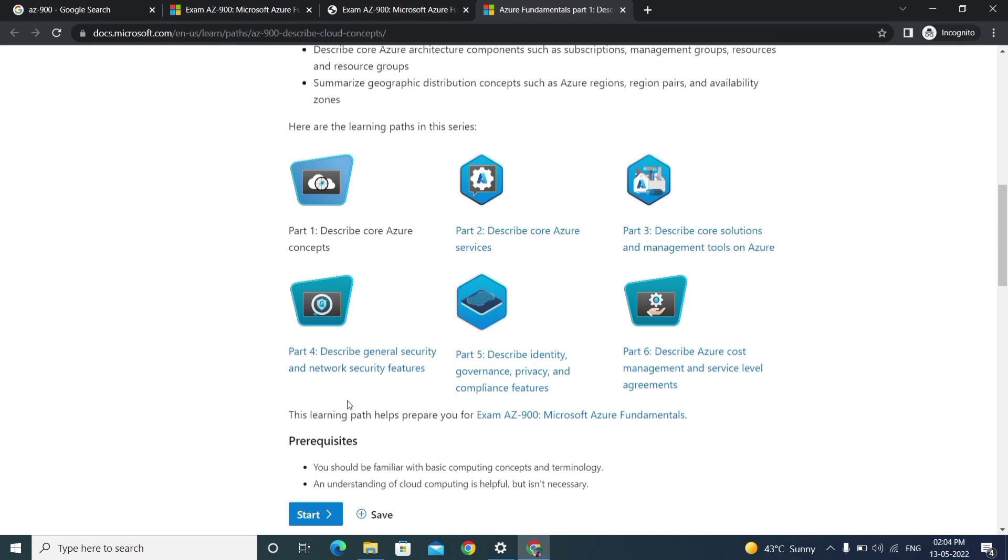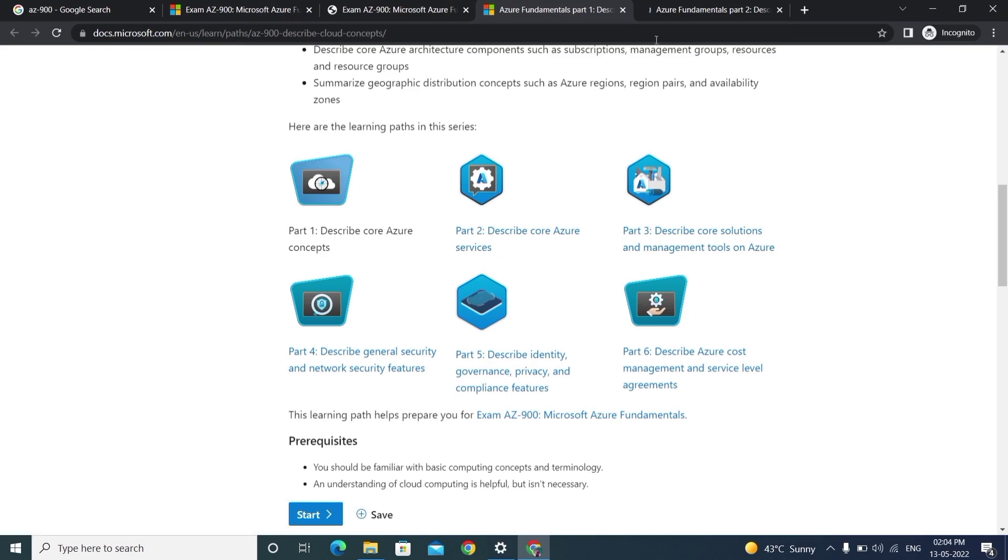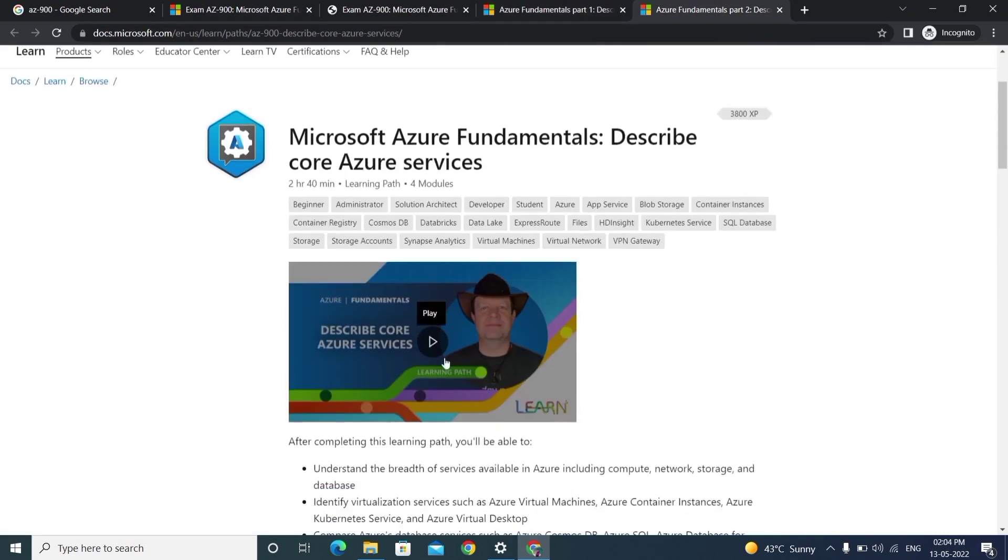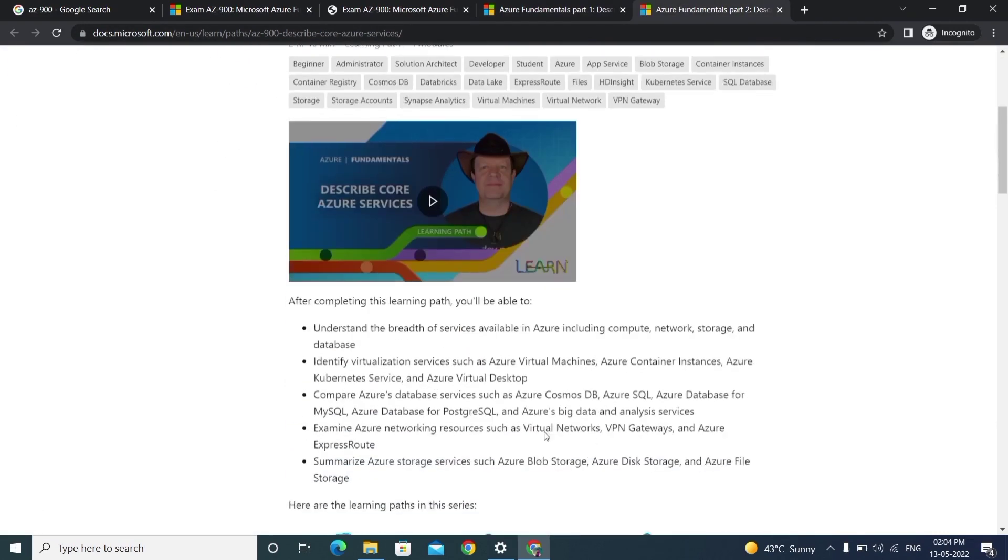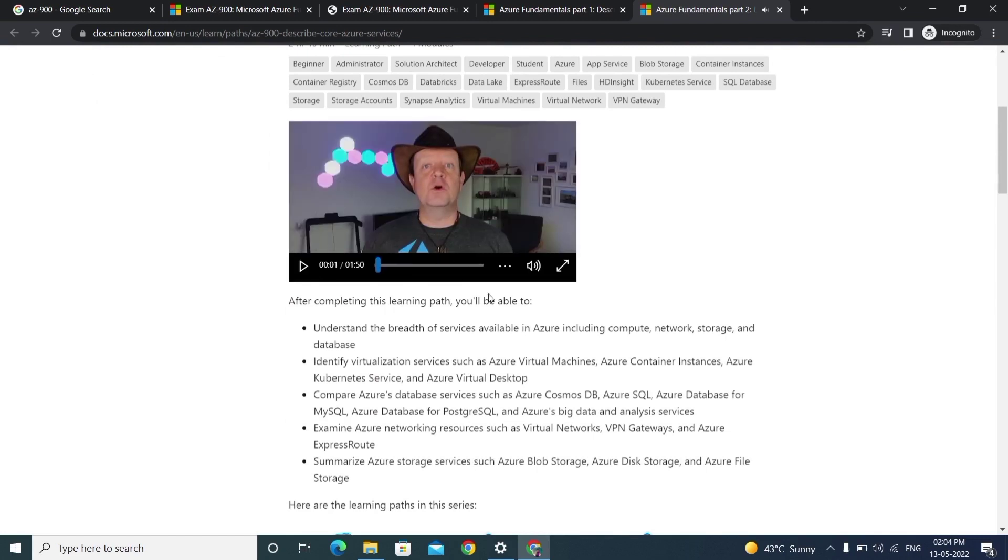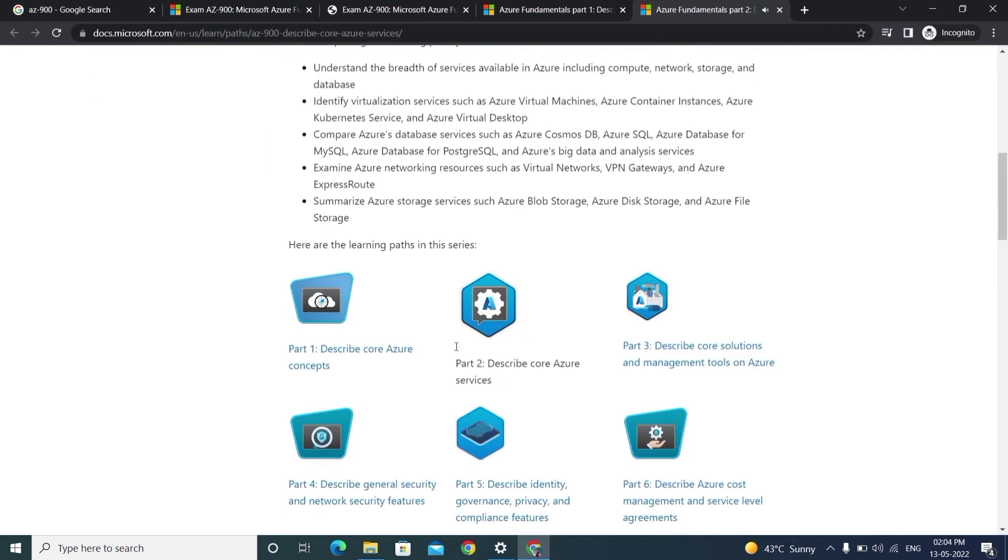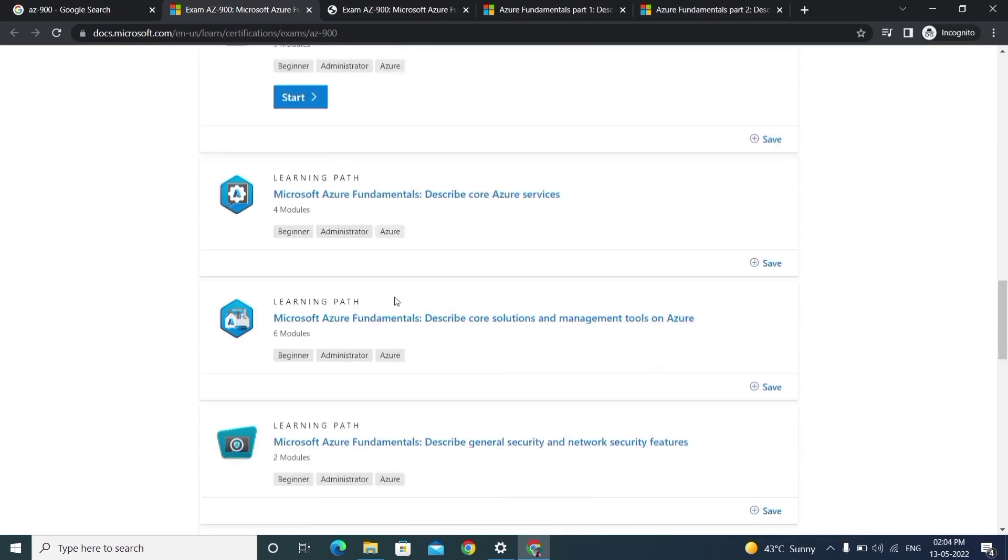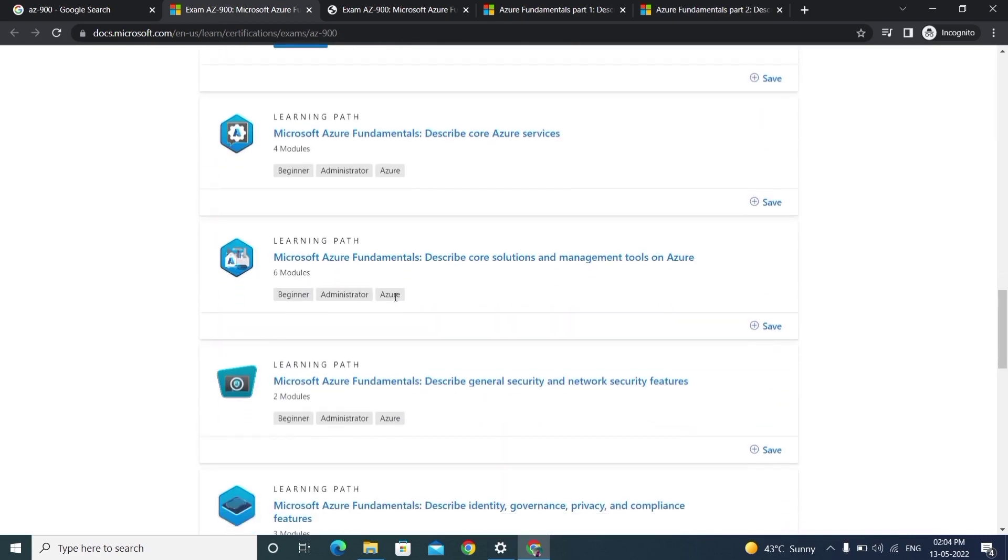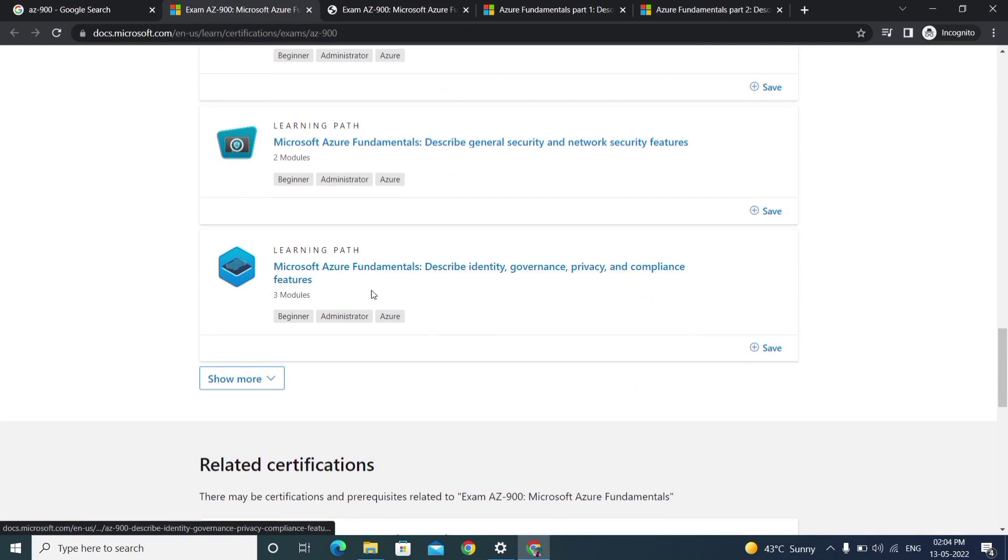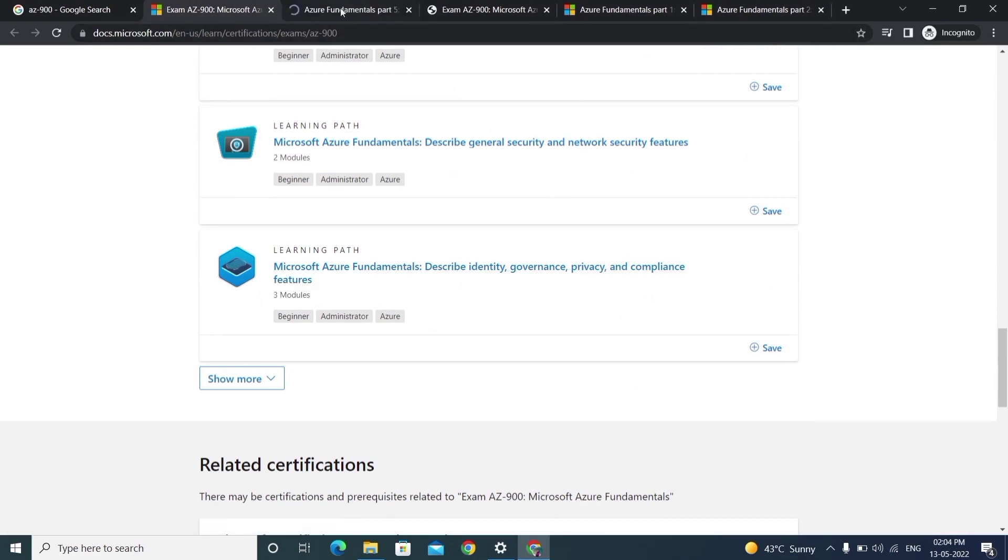Everything will be available. If you click on each link, you'll have a video as well as the content. Just play that video and learn the content from this website. Coming to the last one, we've seen about governance and privacy policy.